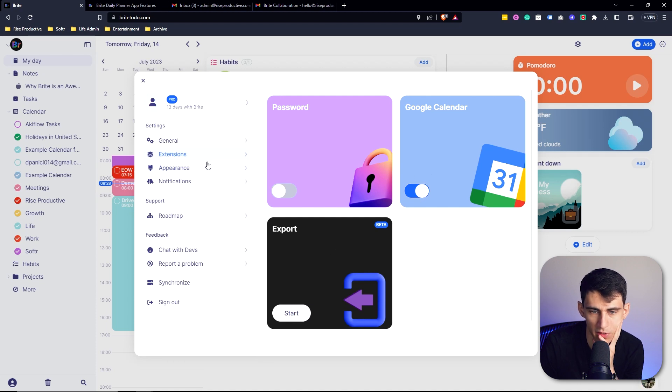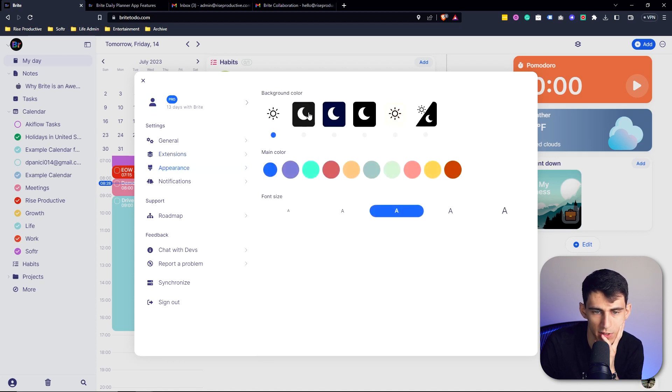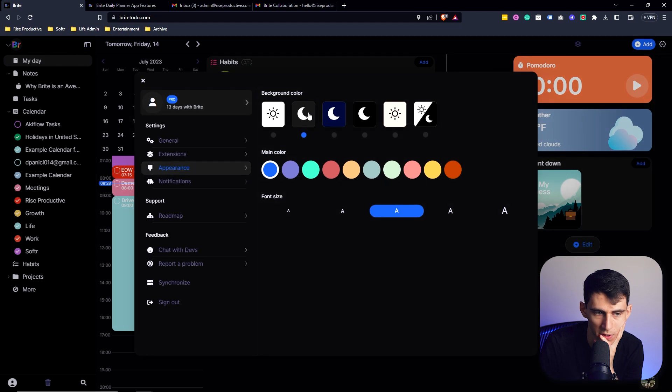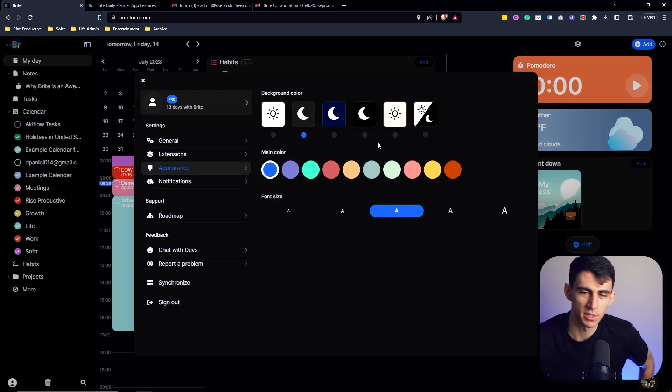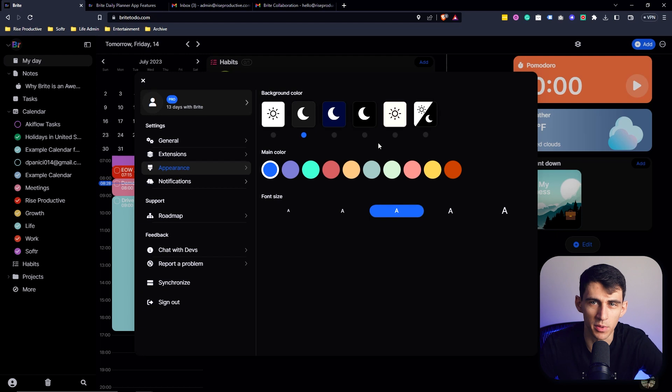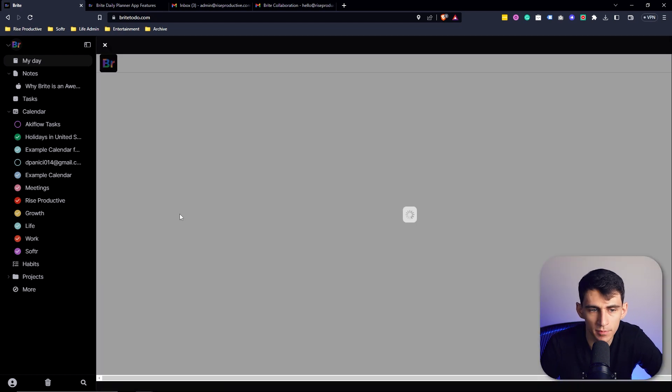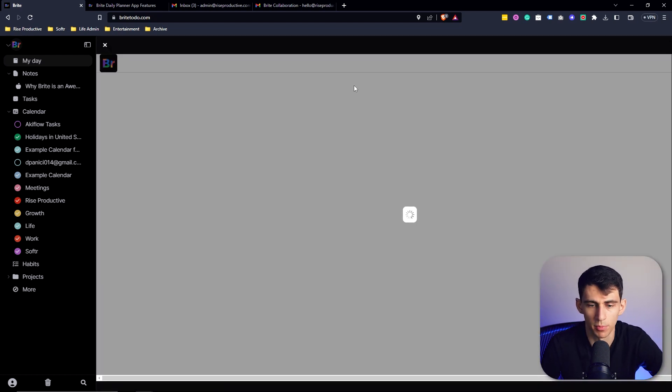And then there's also the ability to add other extensions like your Google Calendar one, have an appearance change. So if I want to go dark mode, which I am a big fan of dark mode, just seems like most people do better tutorial wise with light mode, change the main color.